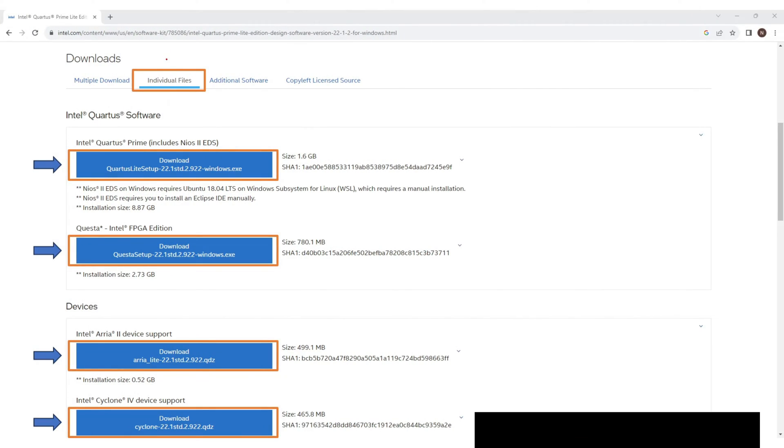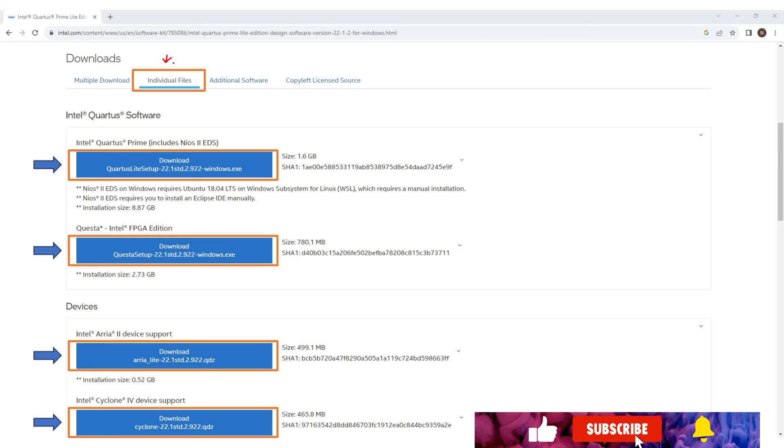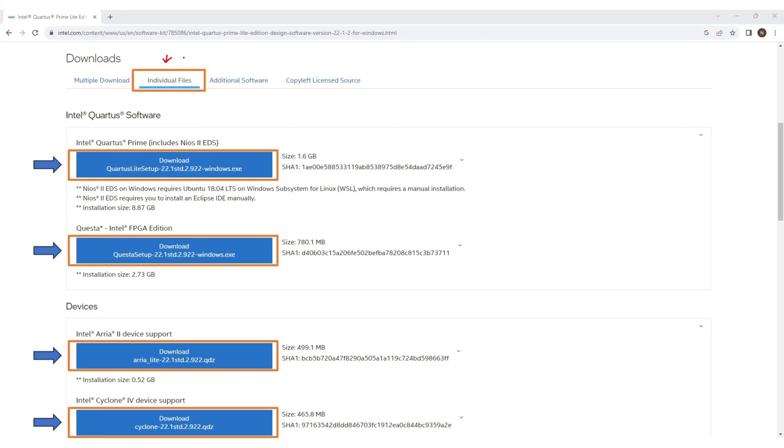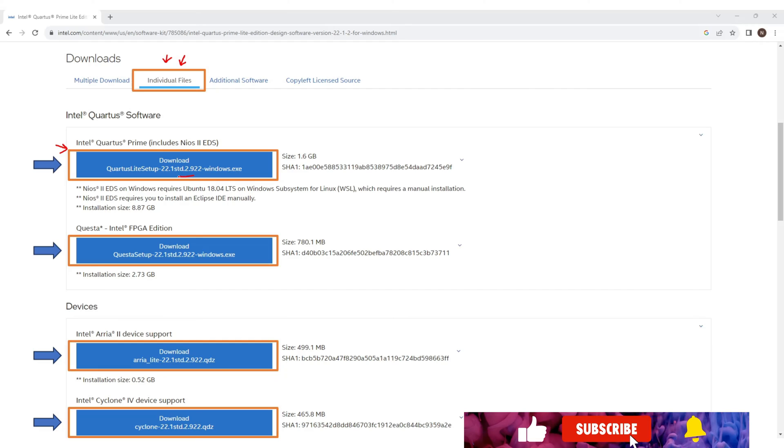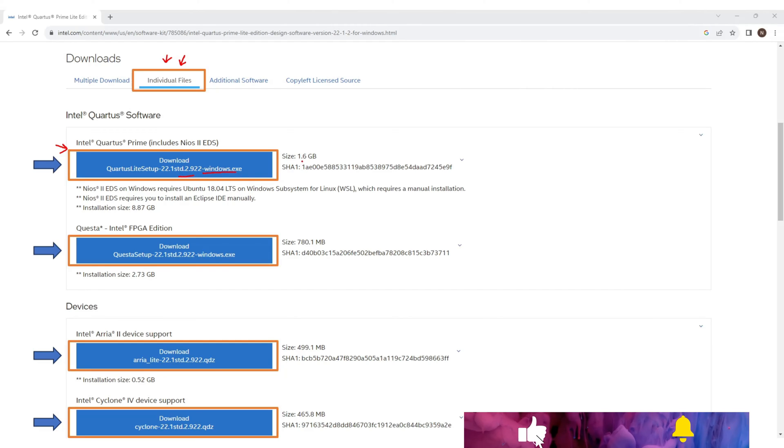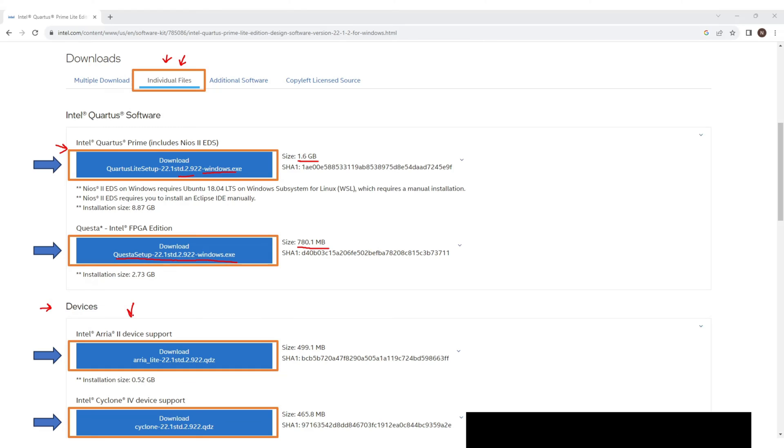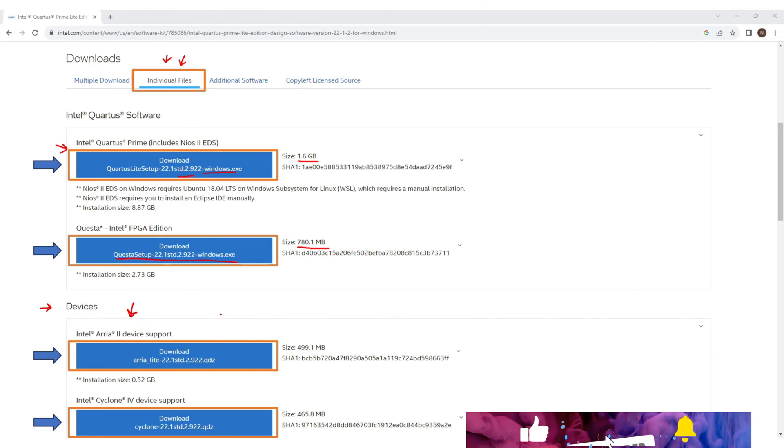If you are worried about the internet bandwidth and your machine space then you can choose the specific setup from this individual file section. You will see options for Quartus Lite setup windows.exe which is 1.6 GB in size. You will see Questa setup for Windows that is 780 MB in size and device specific setups. If you are going to work with Intel FPGA you can choose here.